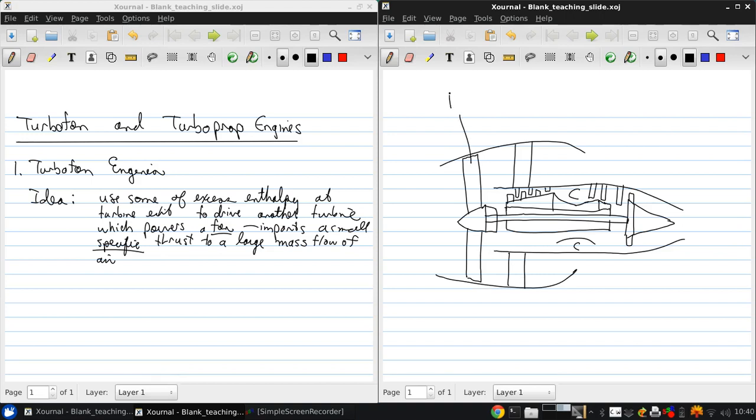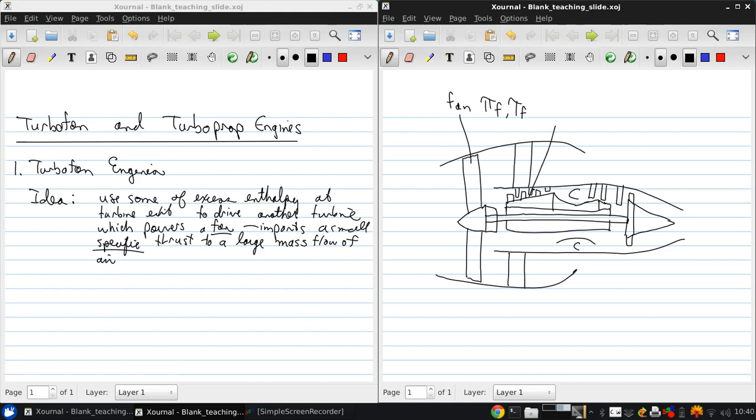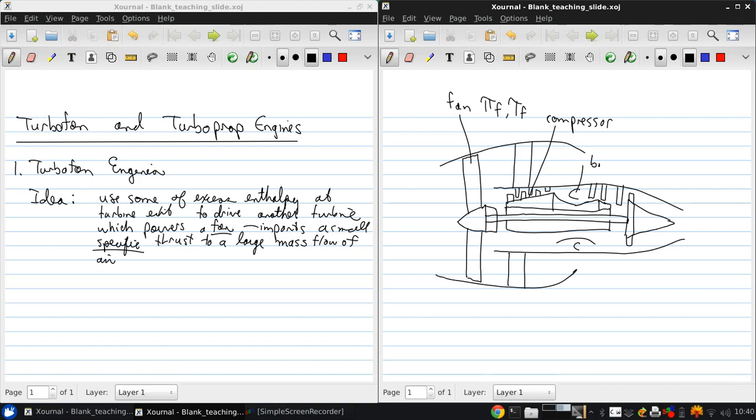So the fan has fan pressure ratio pi f and temperature ratio tau f. The compressor can be thought of as the actual compressor, plus the fan acting on the part of the flow that goes into what we call the core, which is basically the turbojet engine buried inside this configuration. So this is the compressor.